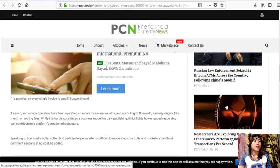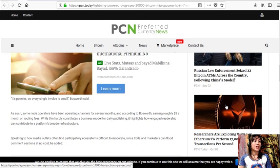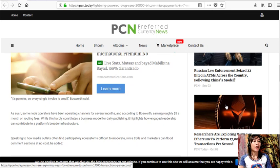As such, some node operators have been operating channels for several months and according to Bosworth earning roughly five dollars a month on routing fees. While this hardly constitutes a business model for daily publishing, it highlights how engaged readership can contribute to a platform's broader infrastructure.